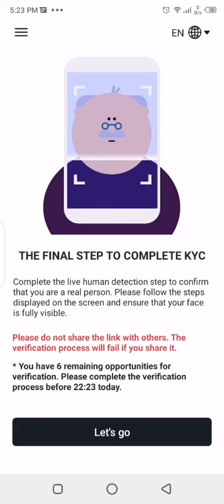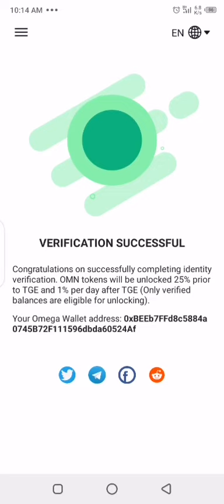Here it's going to tell you this is the final step to complete KYC. It may delay you. Click on let's go and do it as many times as needed.